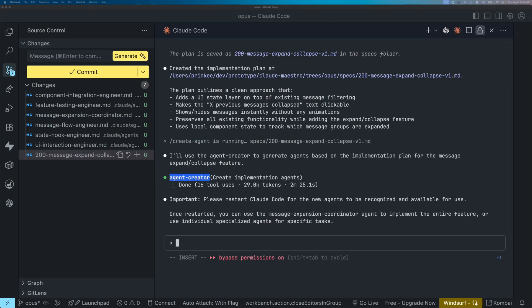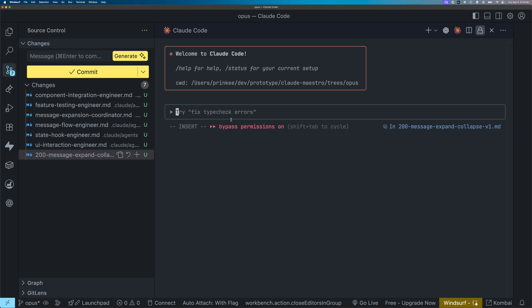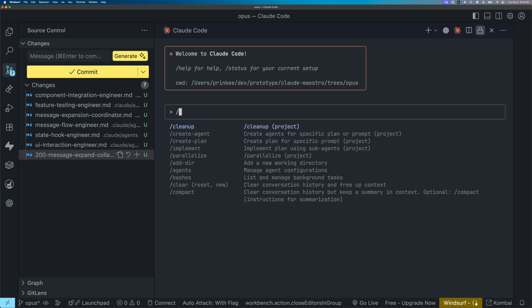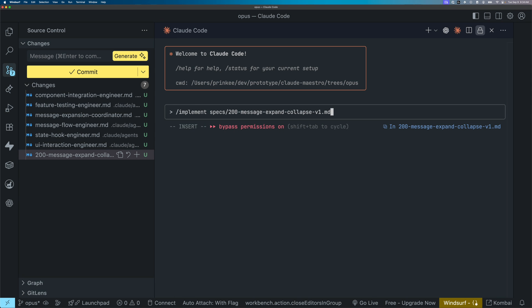All the models have now completed creating the agents. And they all given me a reminder to restart cloud code, as you can see. So I'm going to go ahead and restart cloud code. Now I'm going to be using my implement command, pass it in the plan, and go ahead and start running that.